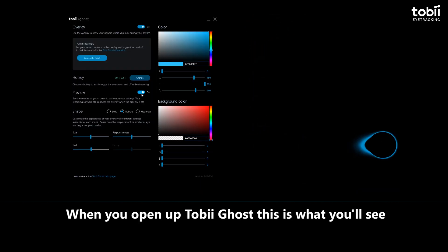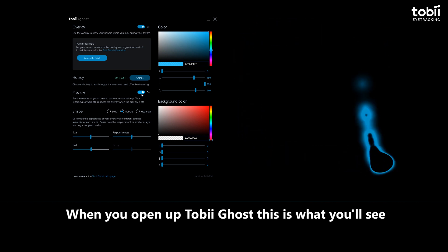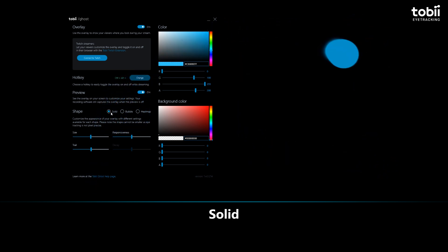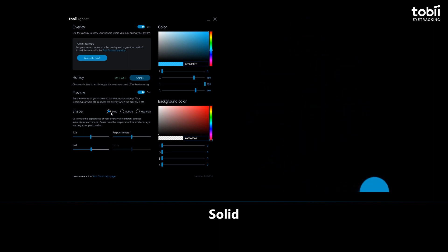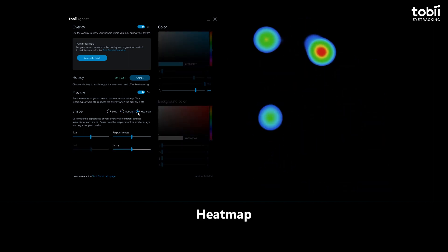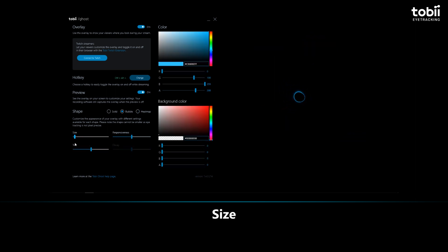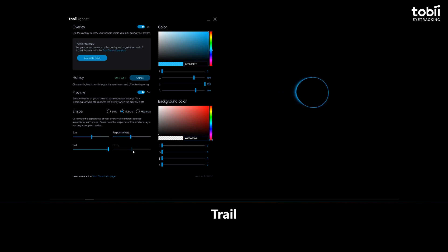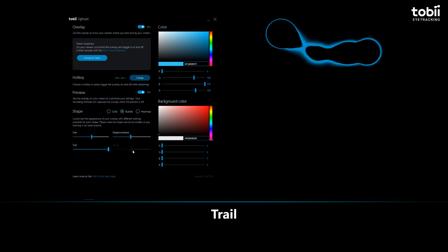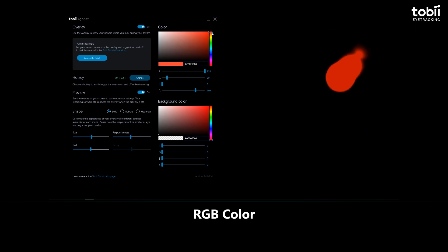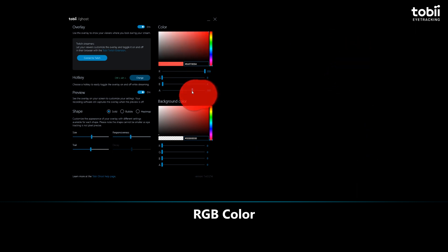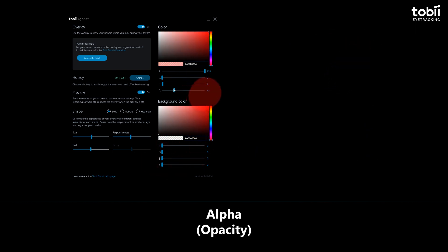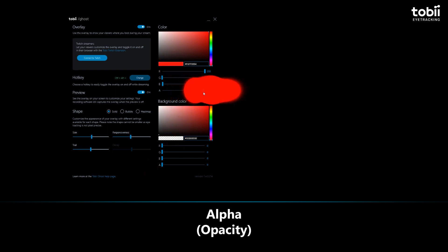When you open up Tobii Ghost, this is what you'll see. By default, the gaze is a bubble that shows you where you're looking on the screen. This can be changed to a solid bubble and a heat map too. Below you have sliders to change the size, responsiveness, and the trail to suit your preferences. Up on the right side, you can also pick whatever color you like. And with the bottom slider, you can change the alpha, also called the opacity, to better blend in with your stream or recording.